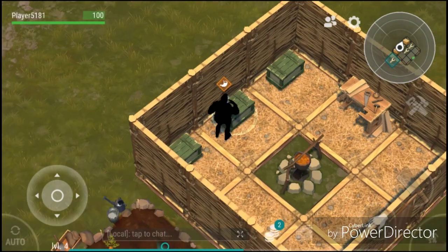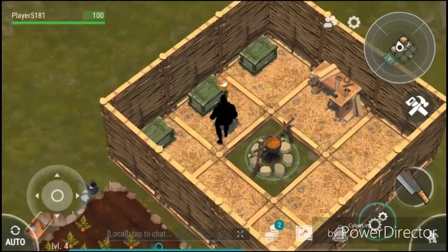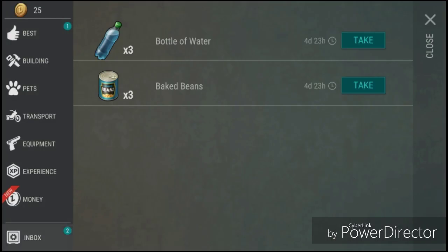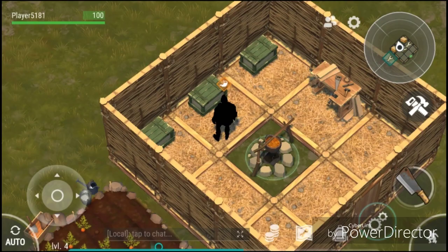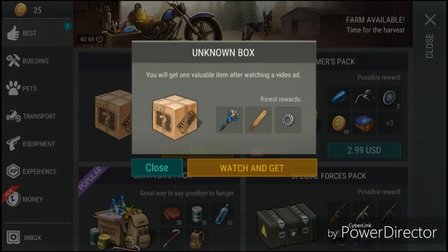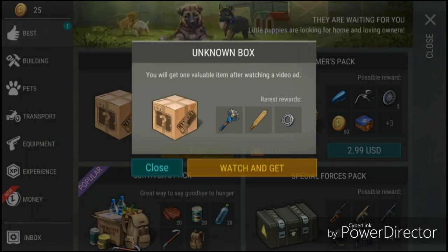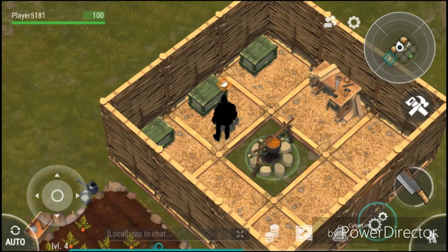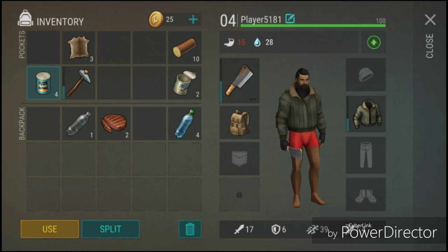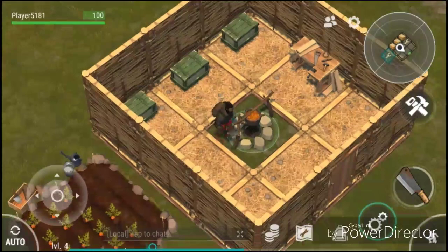Now we've got two more things in our inbox. We can take this water and these beans. Wait, what was this? There's an unknown box. We're going to open that later, but I'm hungry so we're going to eat some food real quick. We're going to save the meat and eat some of this.